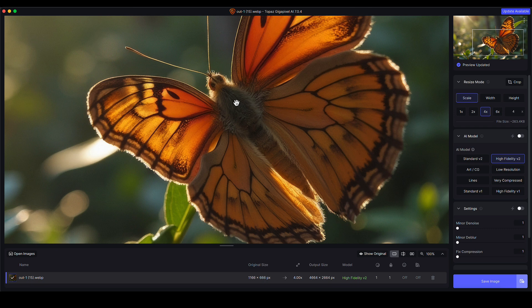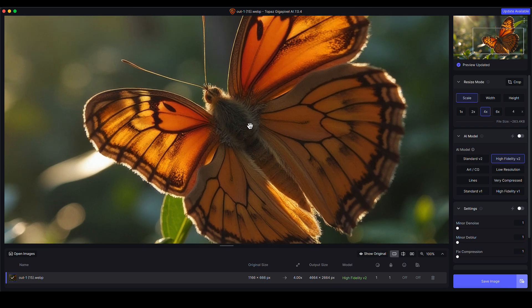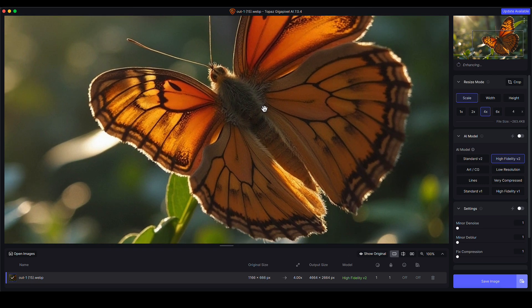It looks like it's kept the structure a lot more intact. This is what I find about the High Fidelity V2 model—it's really good at preserving the texture, especially fine details and texture that were in the original.